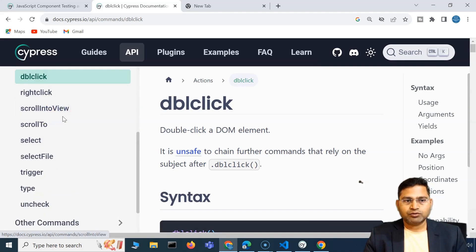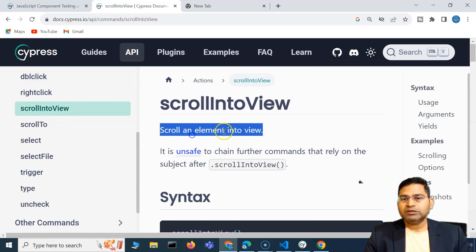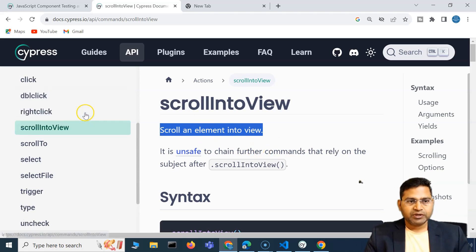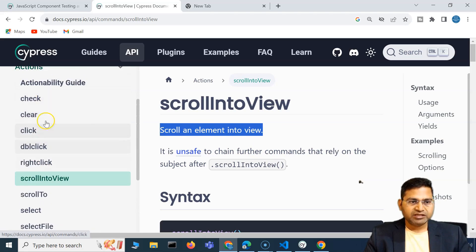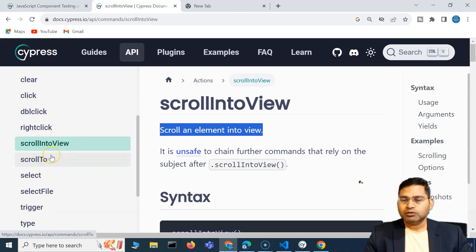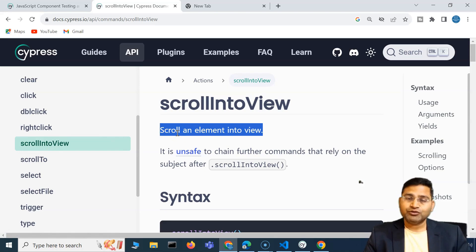Moving to the next one: scroll into view and scroll to. I'll make a separate video for those — covering all the top methods here and then creating a dedicated video for how to scroll to a particular element in Cypress. That's all for this video, thank you, see you in the next lecture.